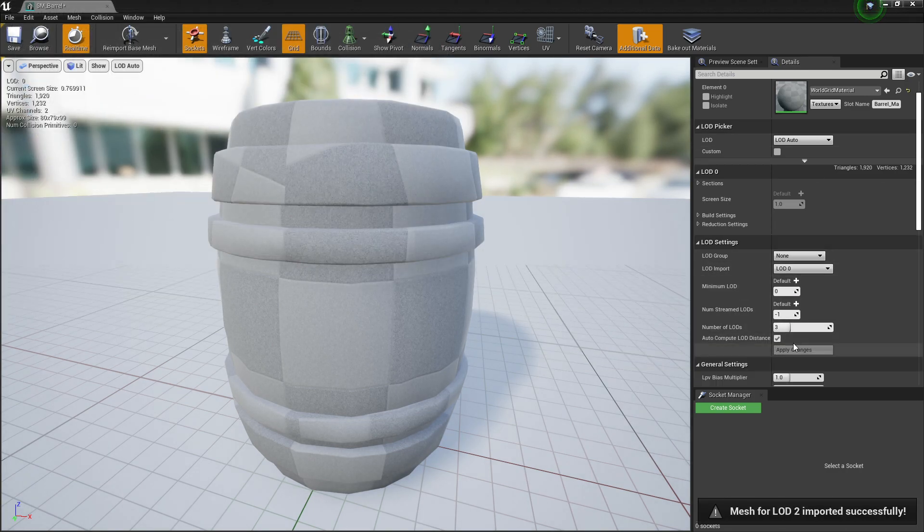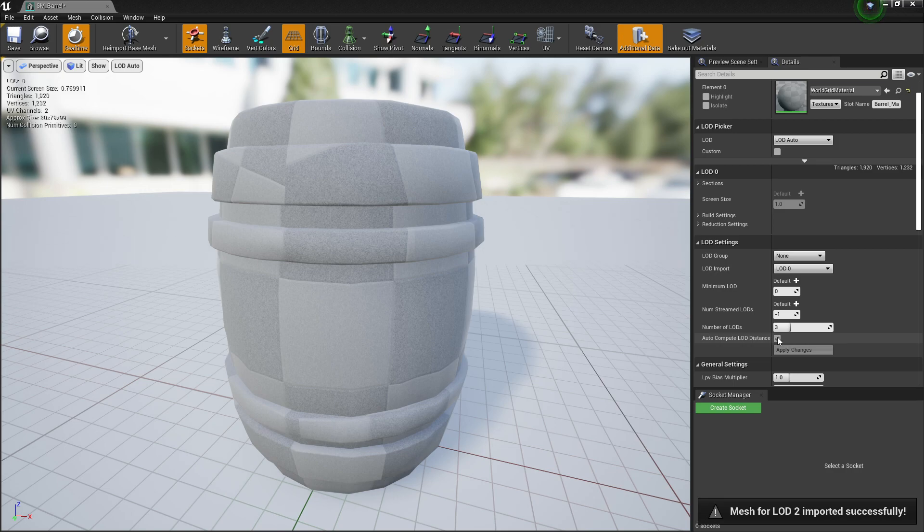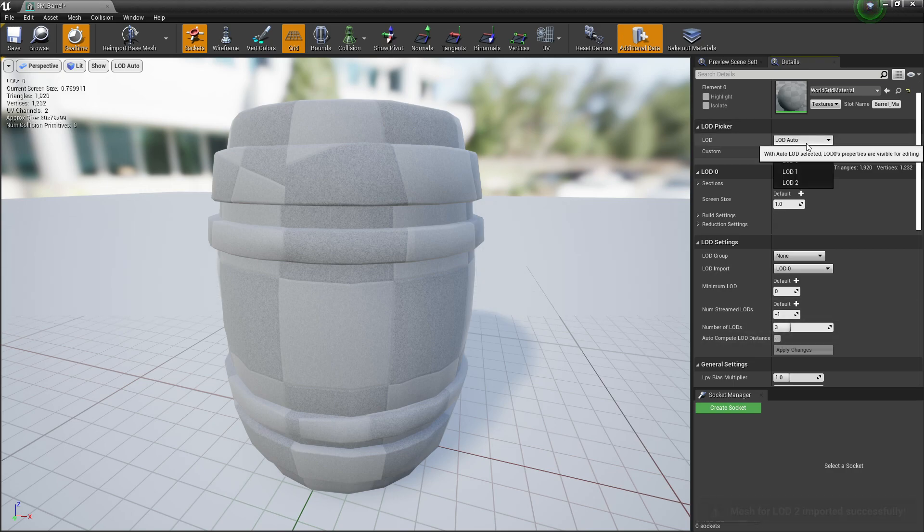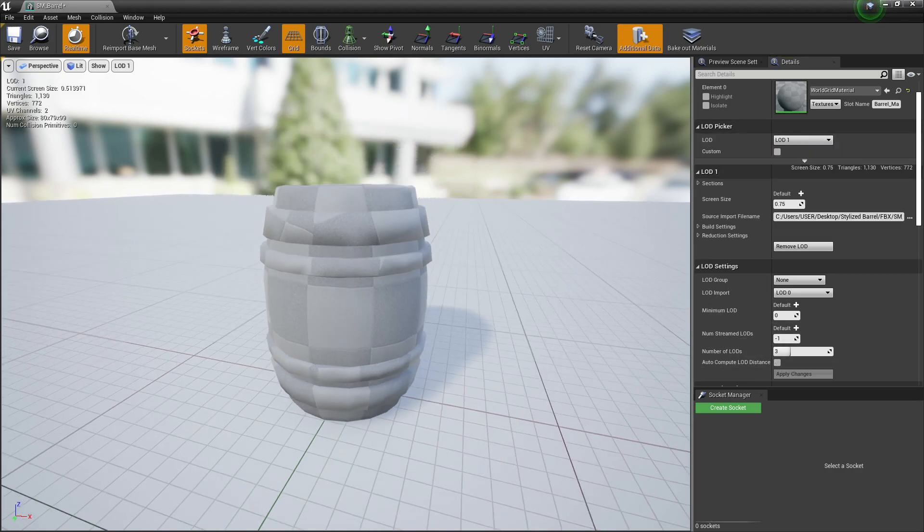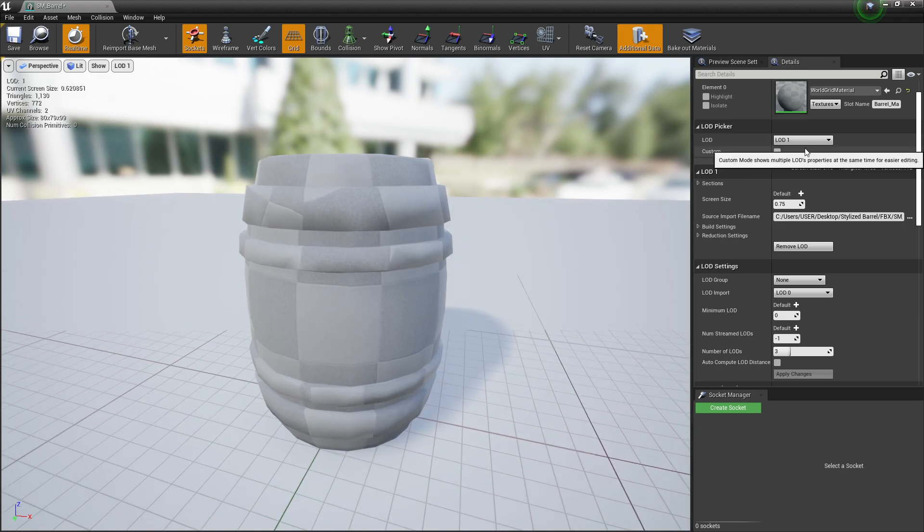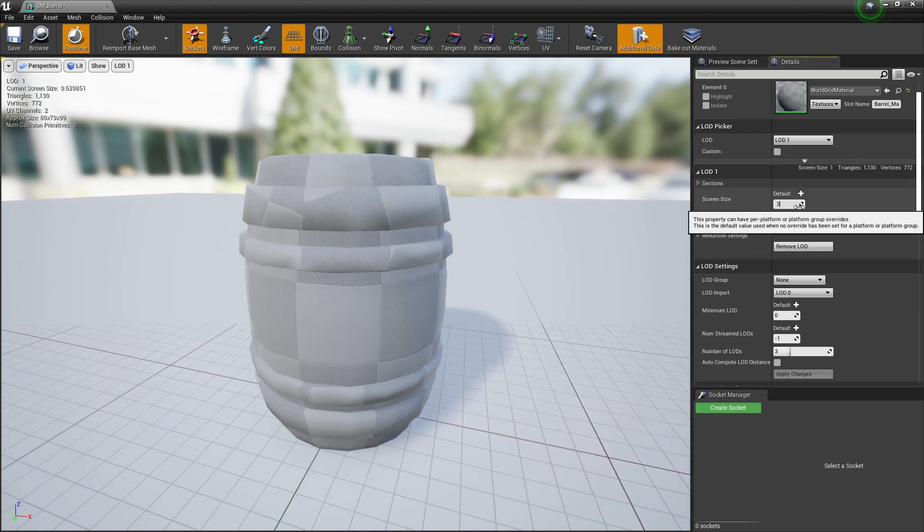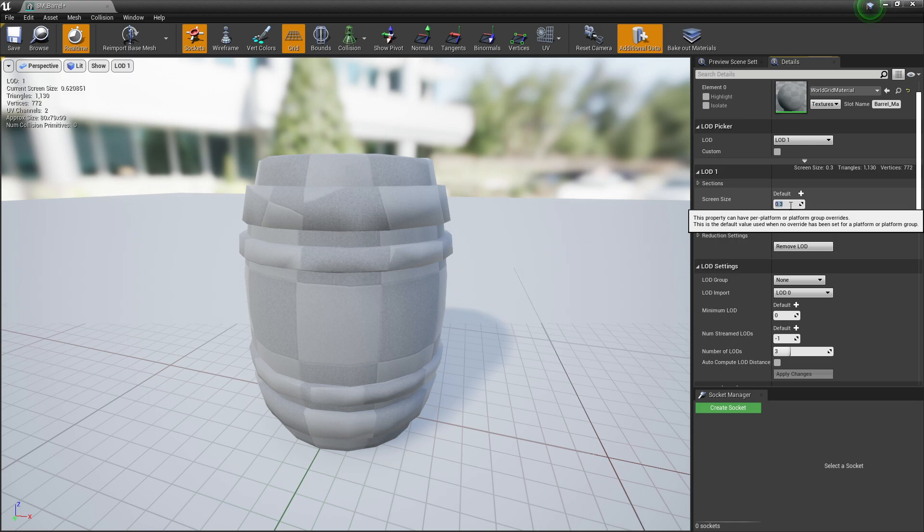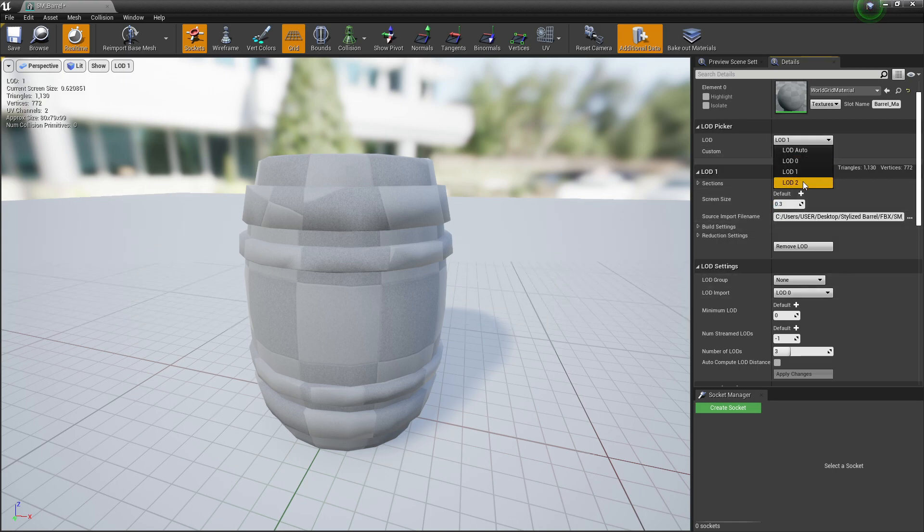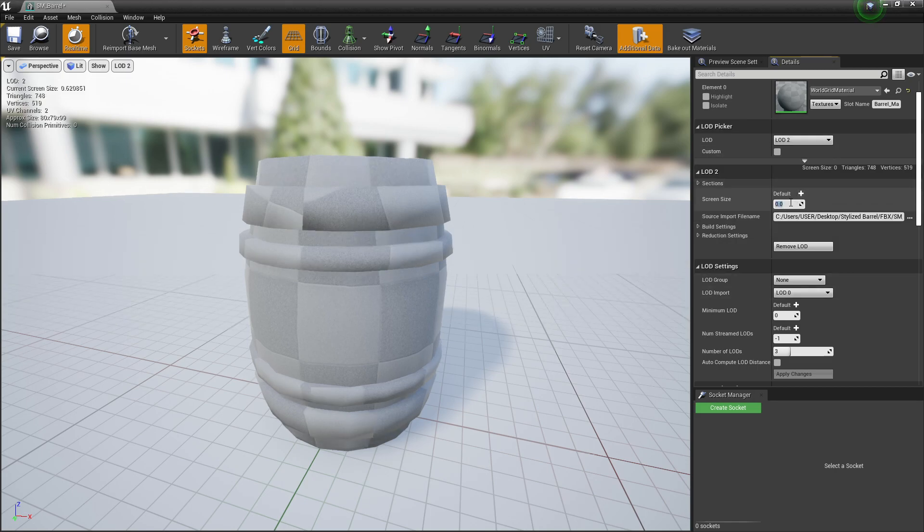In this case, I am going to disable the Auto-Compute LOD distance because I want to adjust the value based on my needs. My first LOD is set by 30% of the screen size, while the other one will be 15%. And let's have a look.